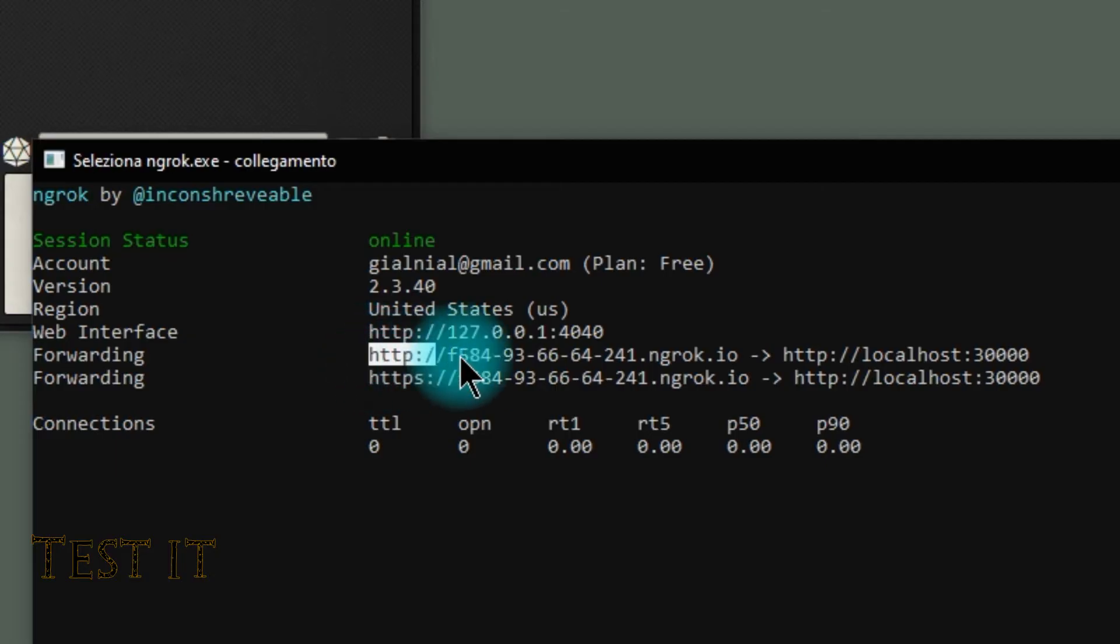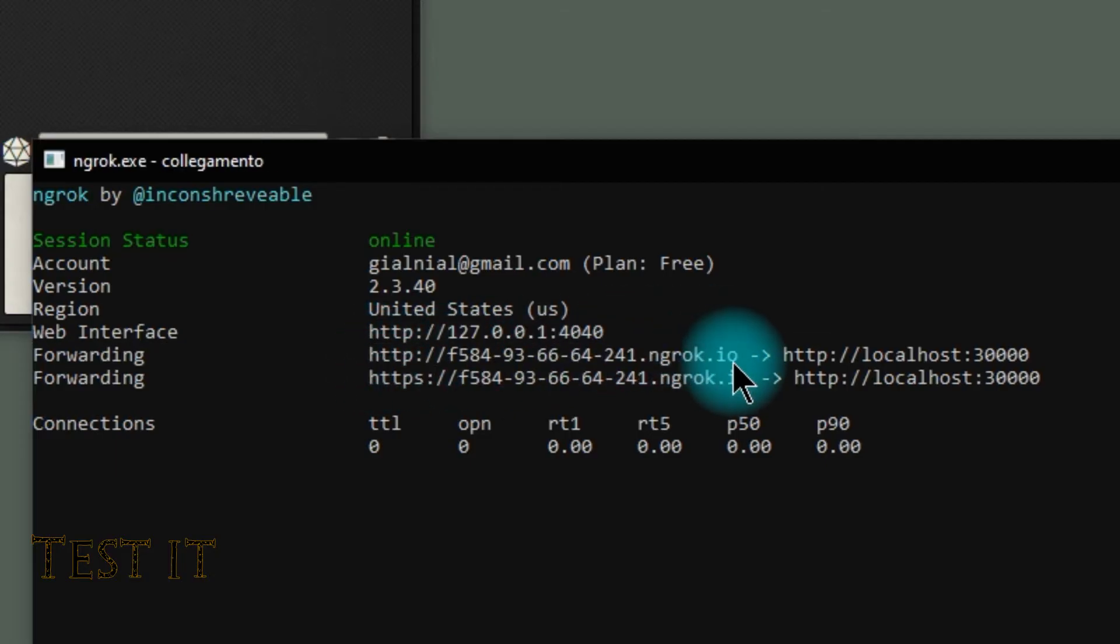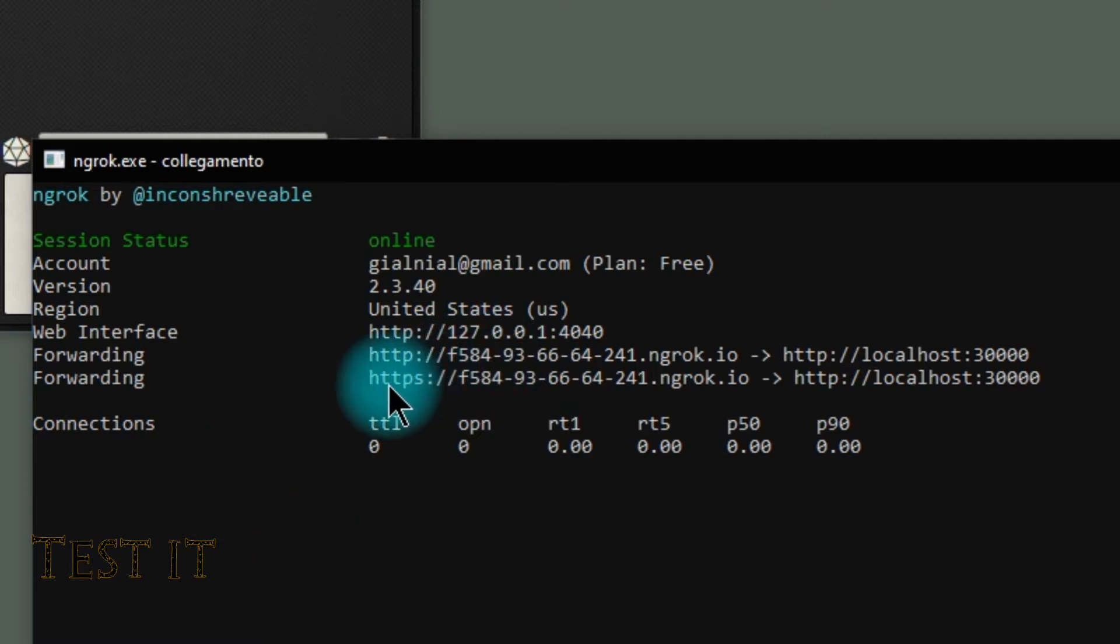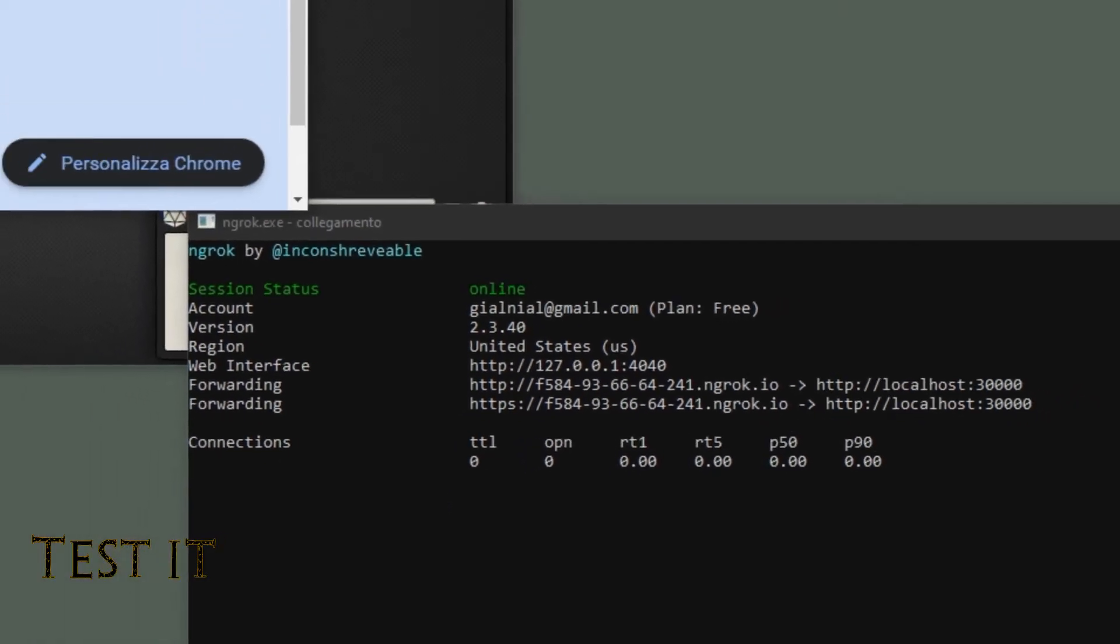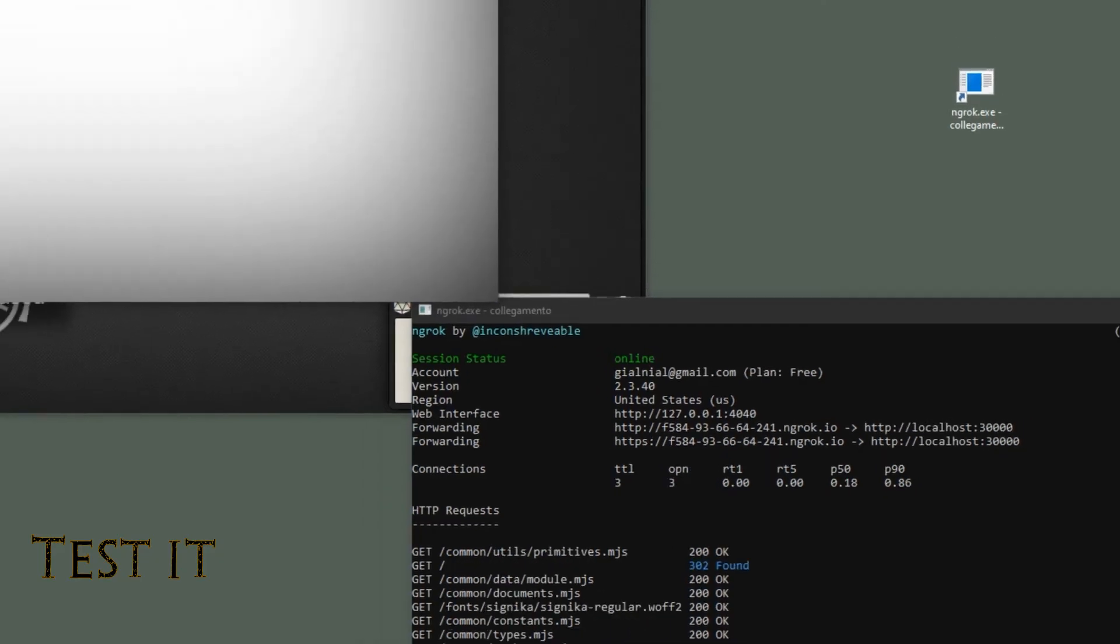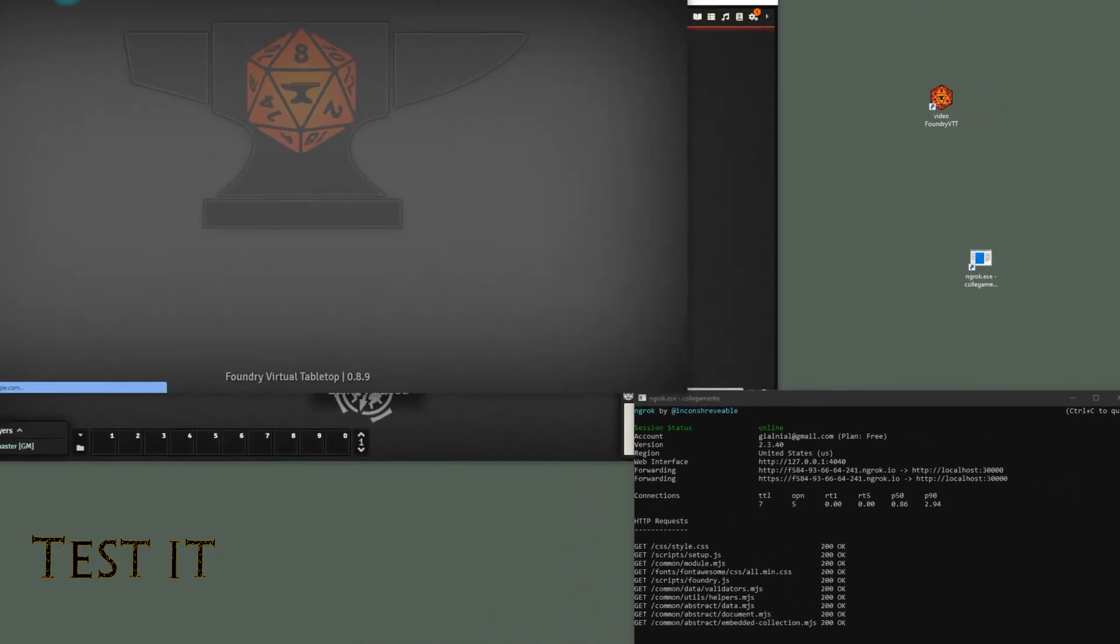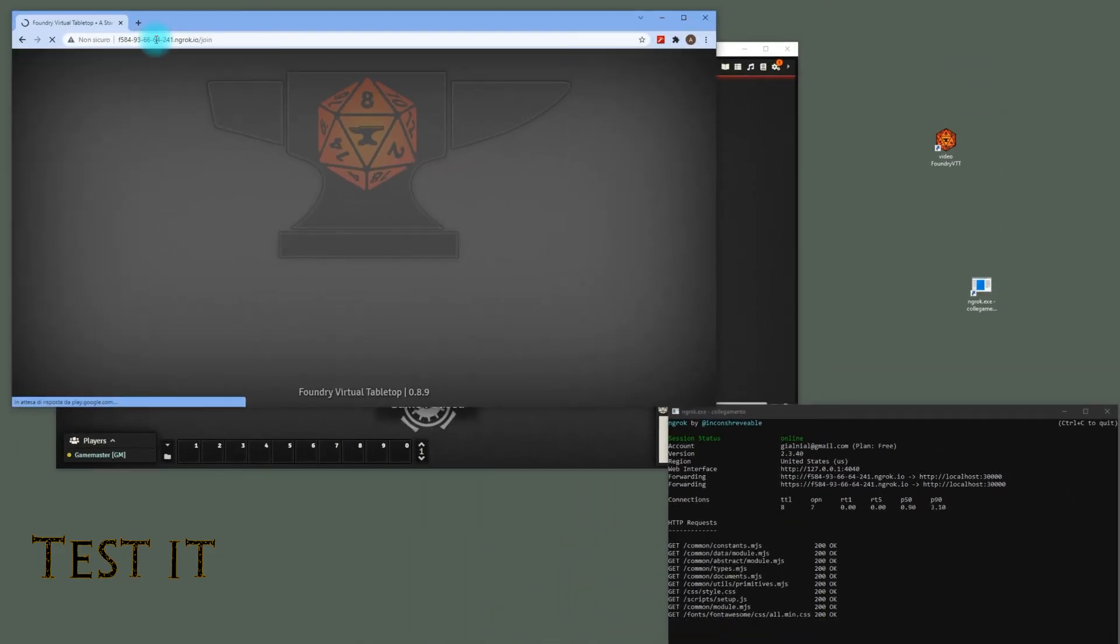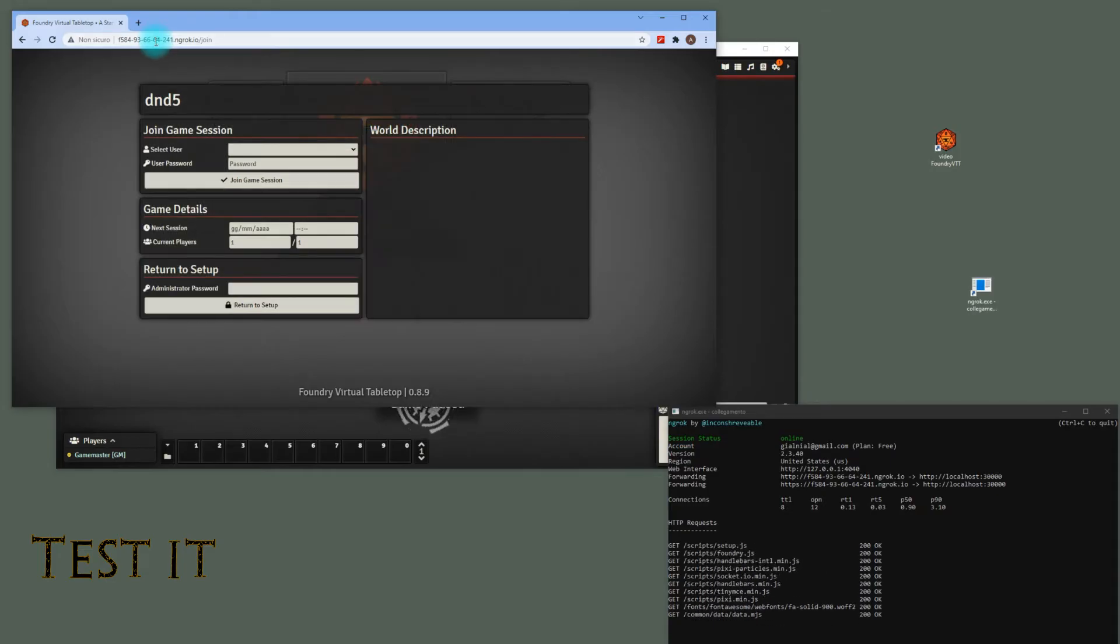Of course, you can choose the HTTP or even the HTTPS. Just to check if the URL works, copy and paste it in a new browser and have a look. It works perfectly.